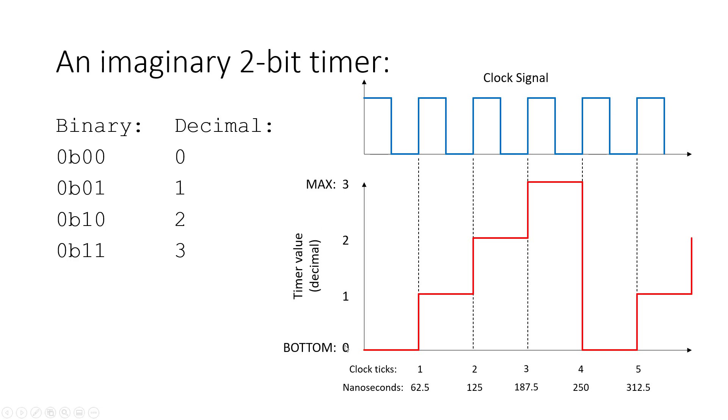So in our graph here, we have the timer value on the y-axis. I chose to write it in decimal, but I could have written it in binary instead. And on the x-axis, we have two different labels. We have the number of clock ticks, and then we also have the corresponding number of nanoseconds. Again, remembering that one clock tick is equal to 62.5 nanoseconds.